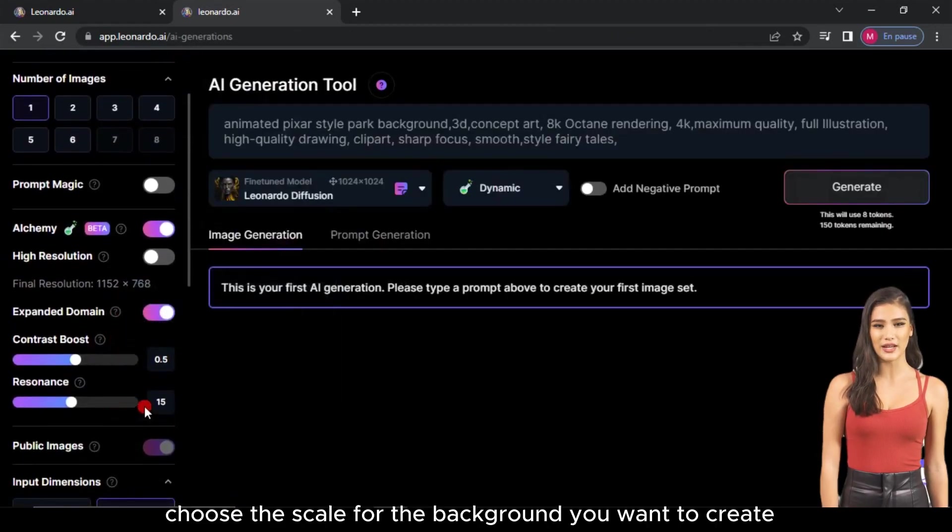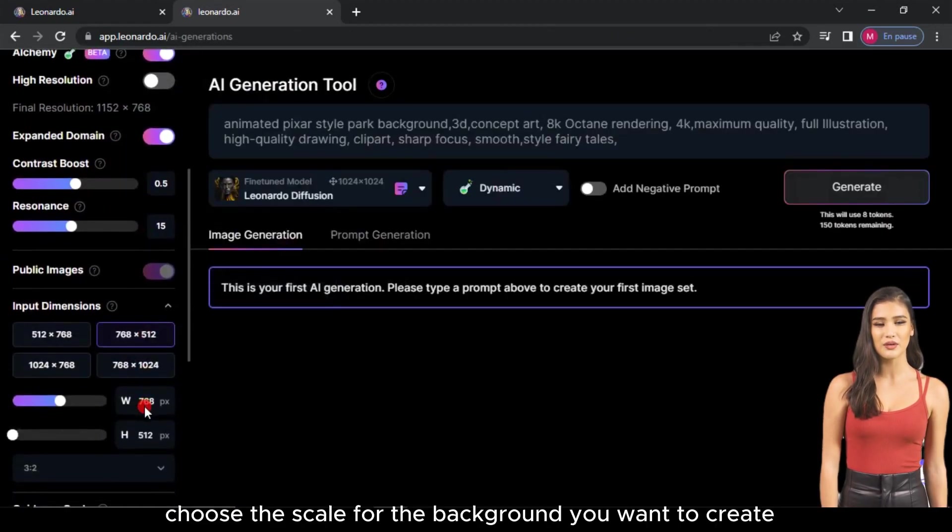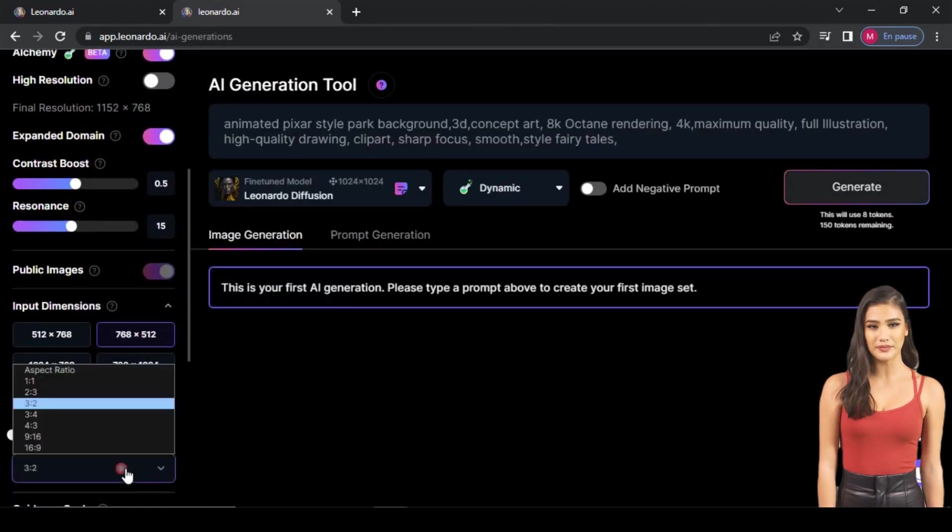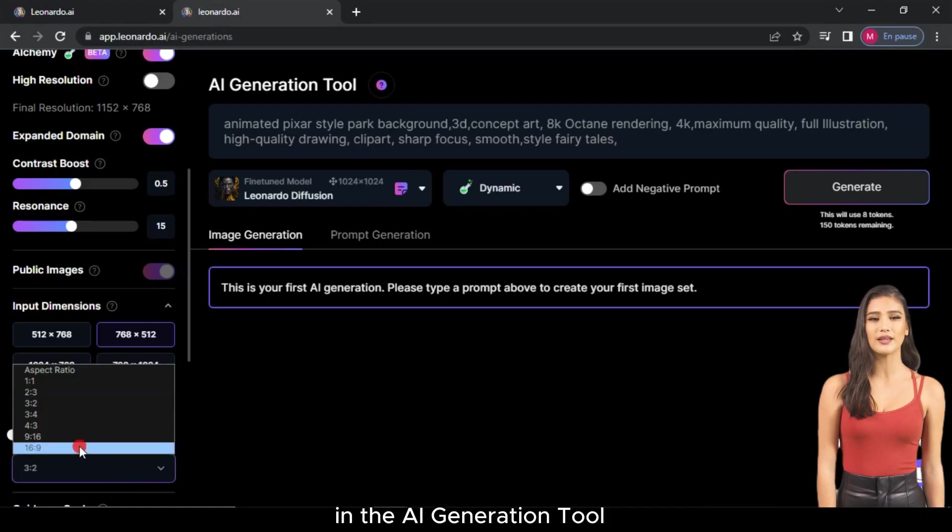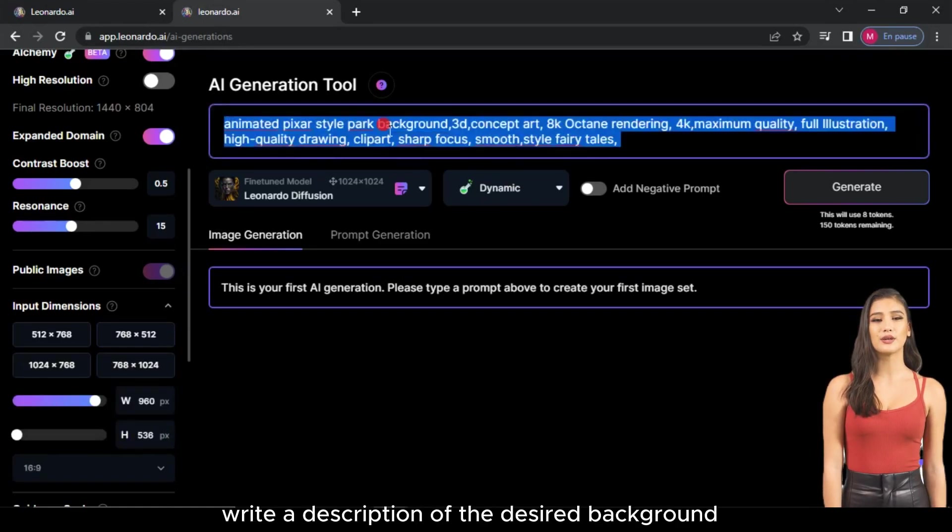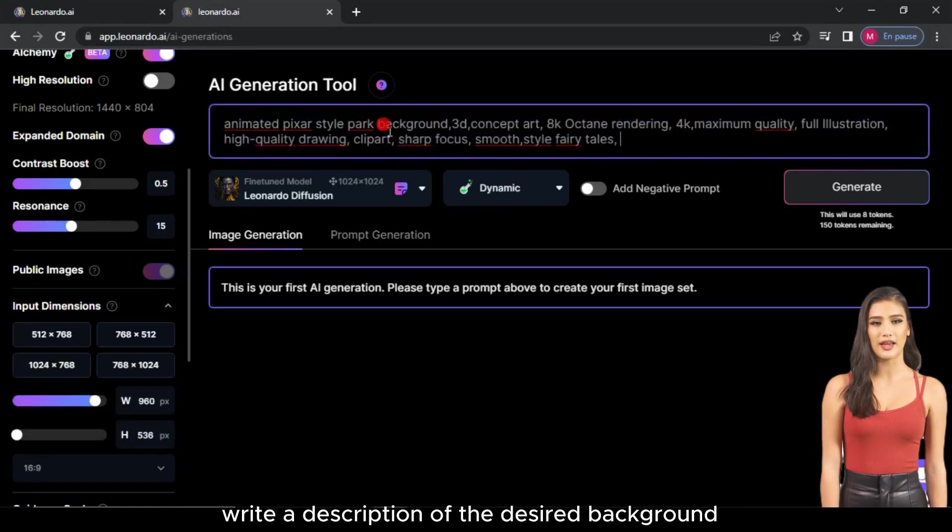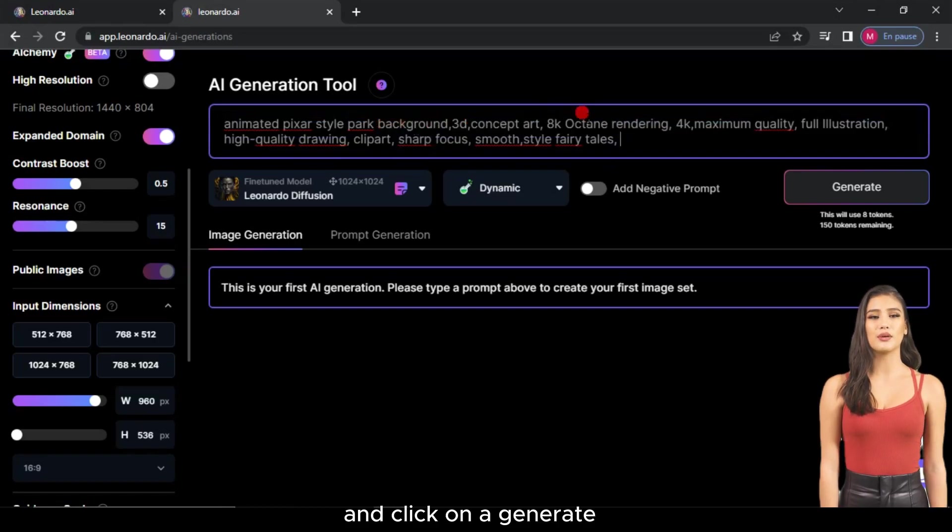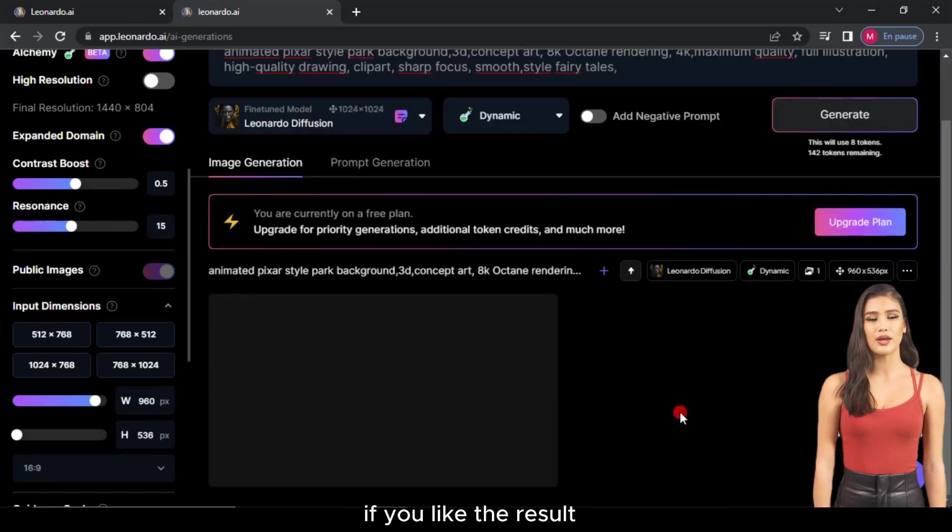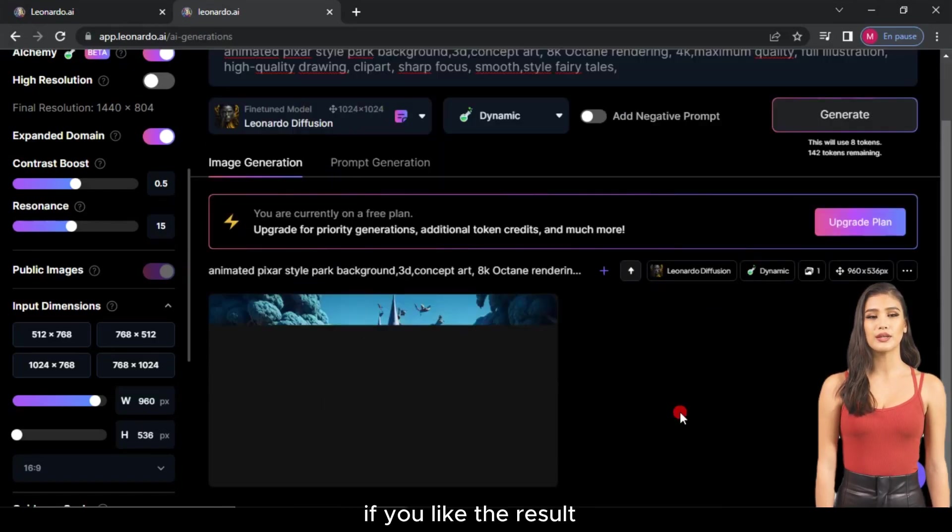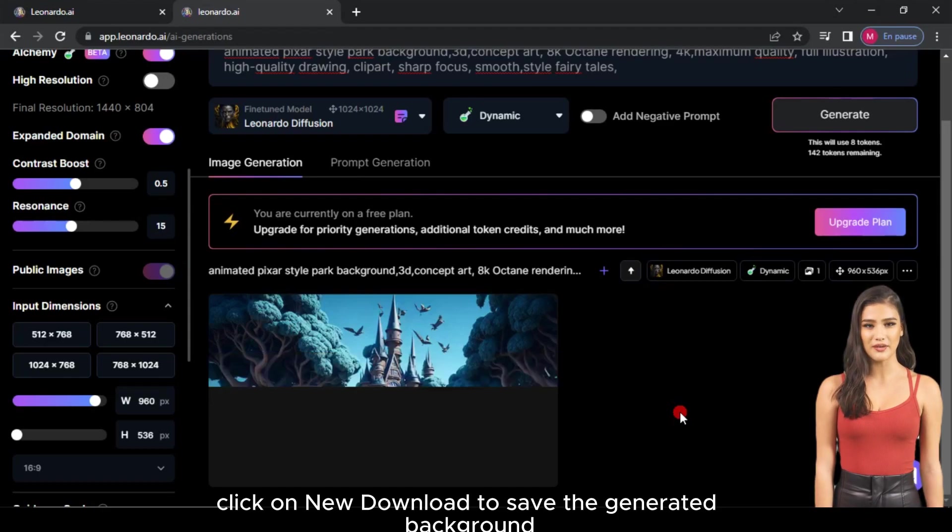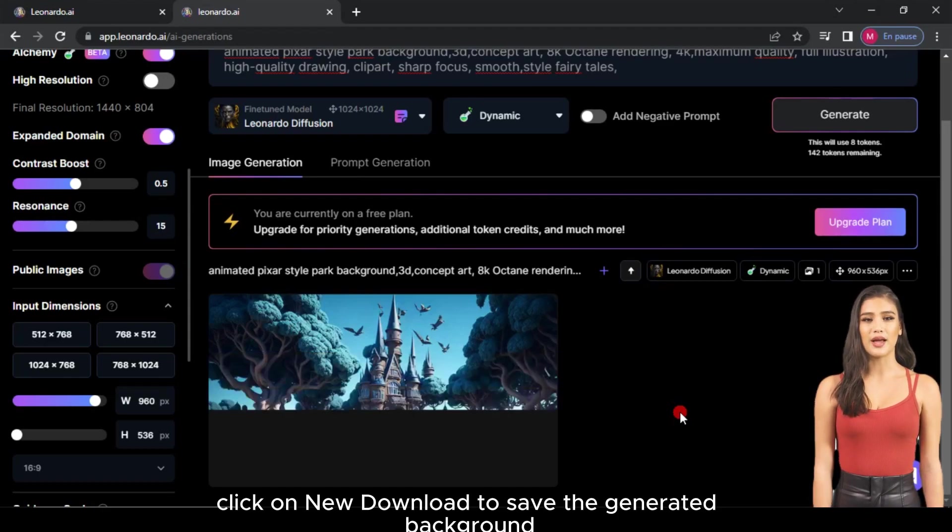Choose the scale for the background you want to create. In the AI Generation tool, write a description of the desired background and click on Generate. If you like the result, click on Download to save the generated background.